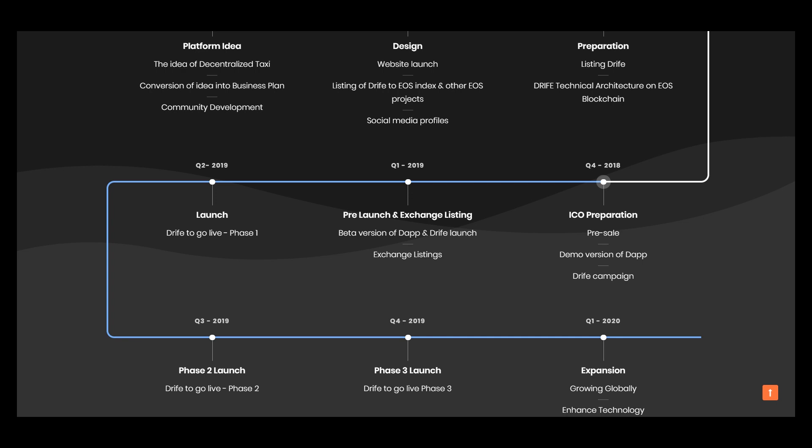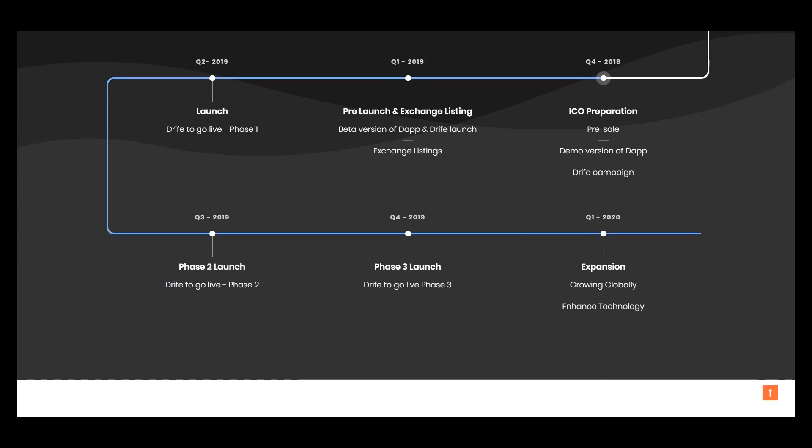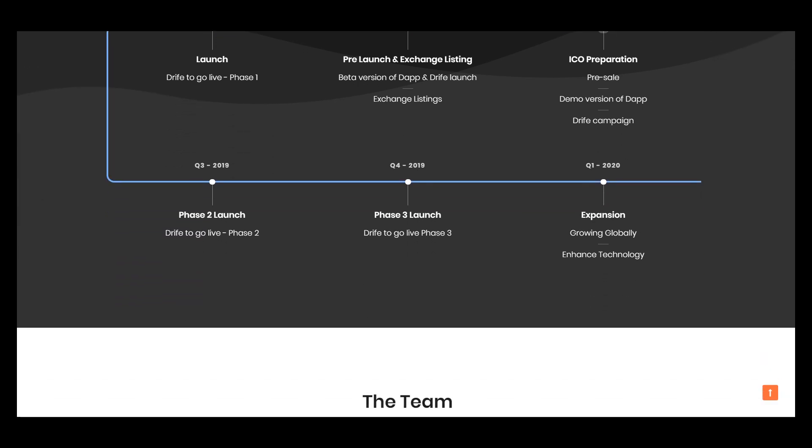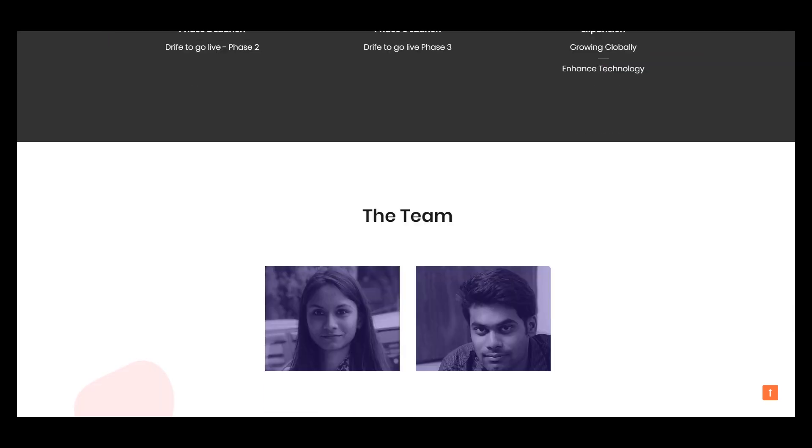In the first quarter of 2020, expansion - growing globally, enhanced technology.